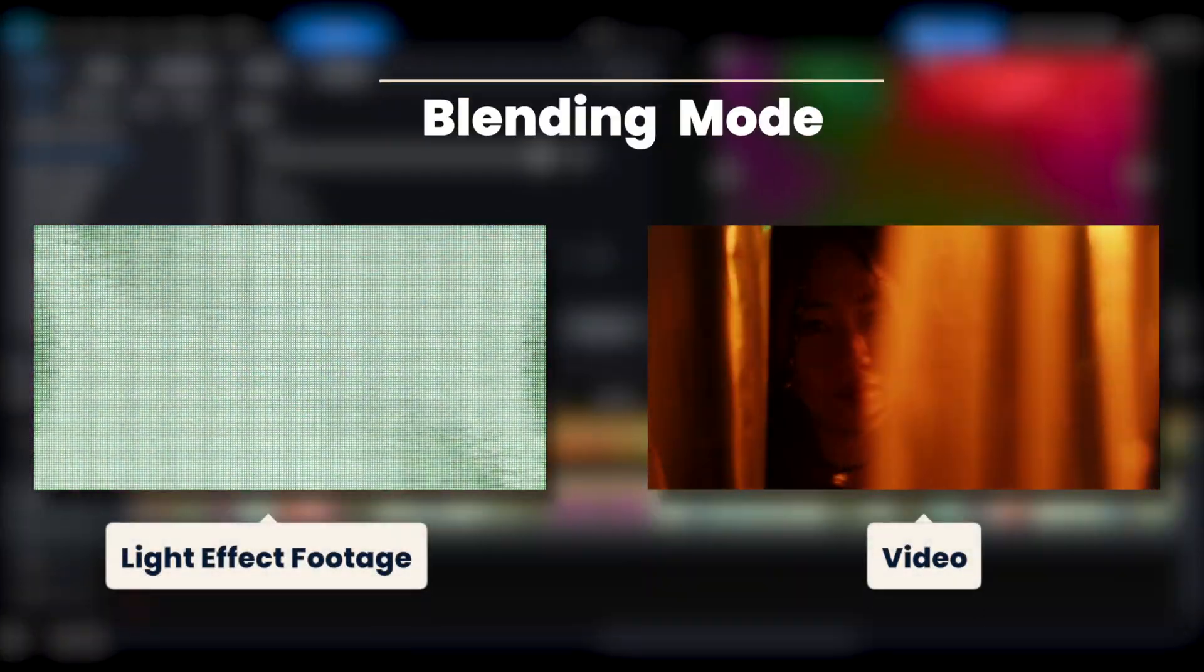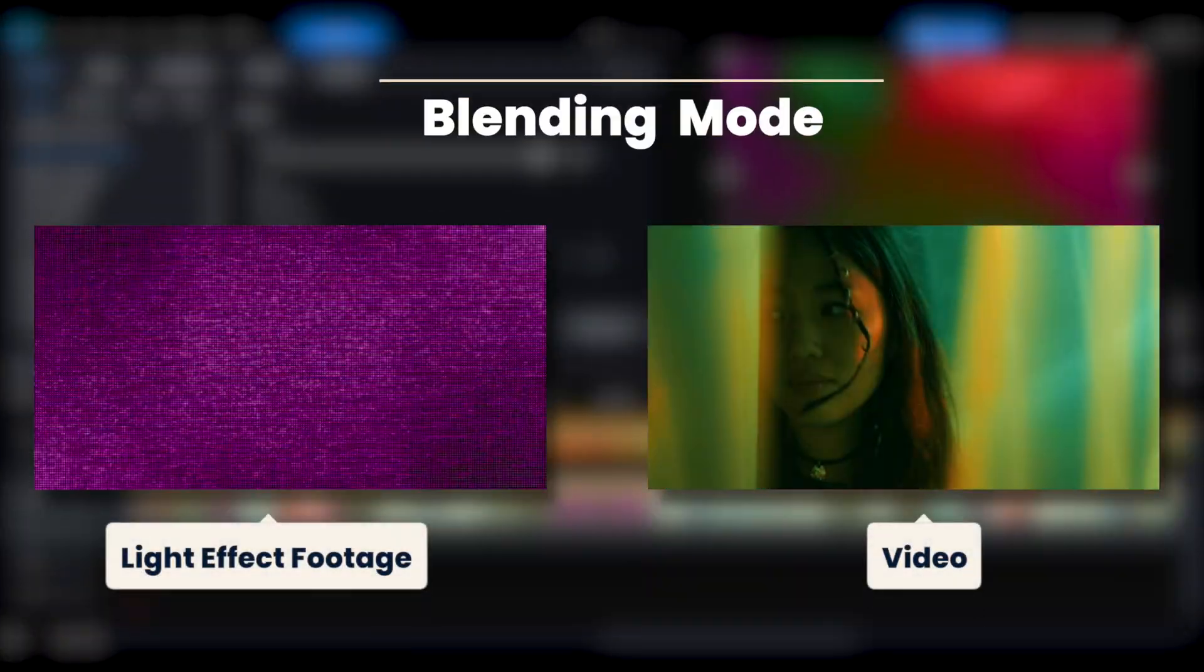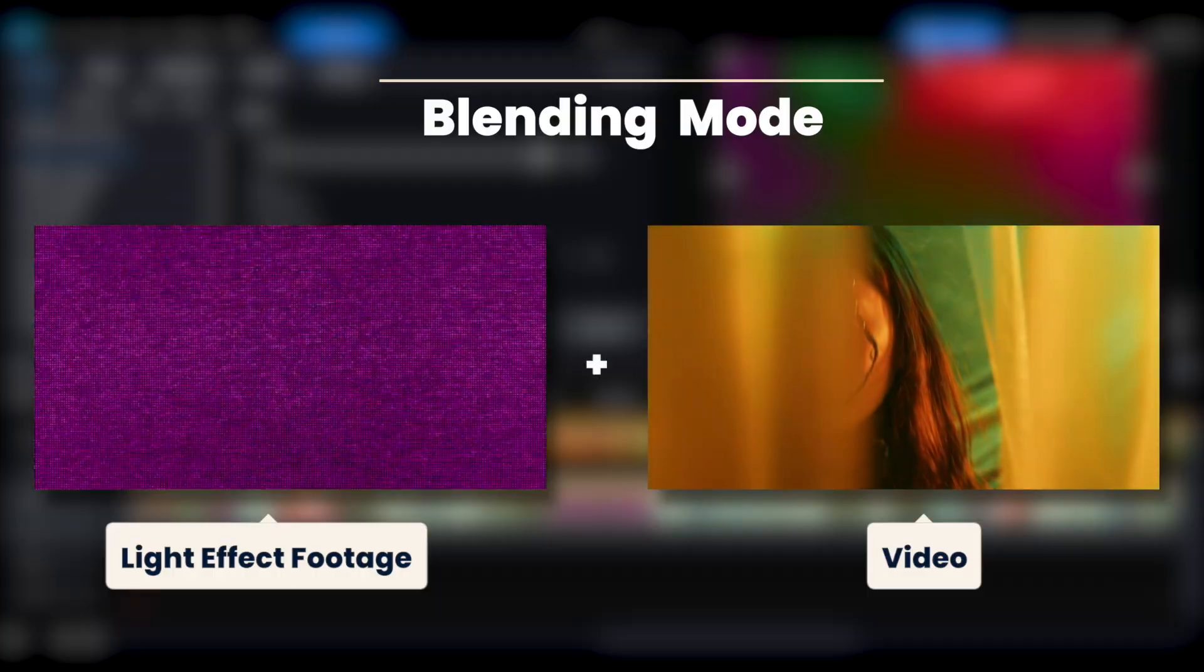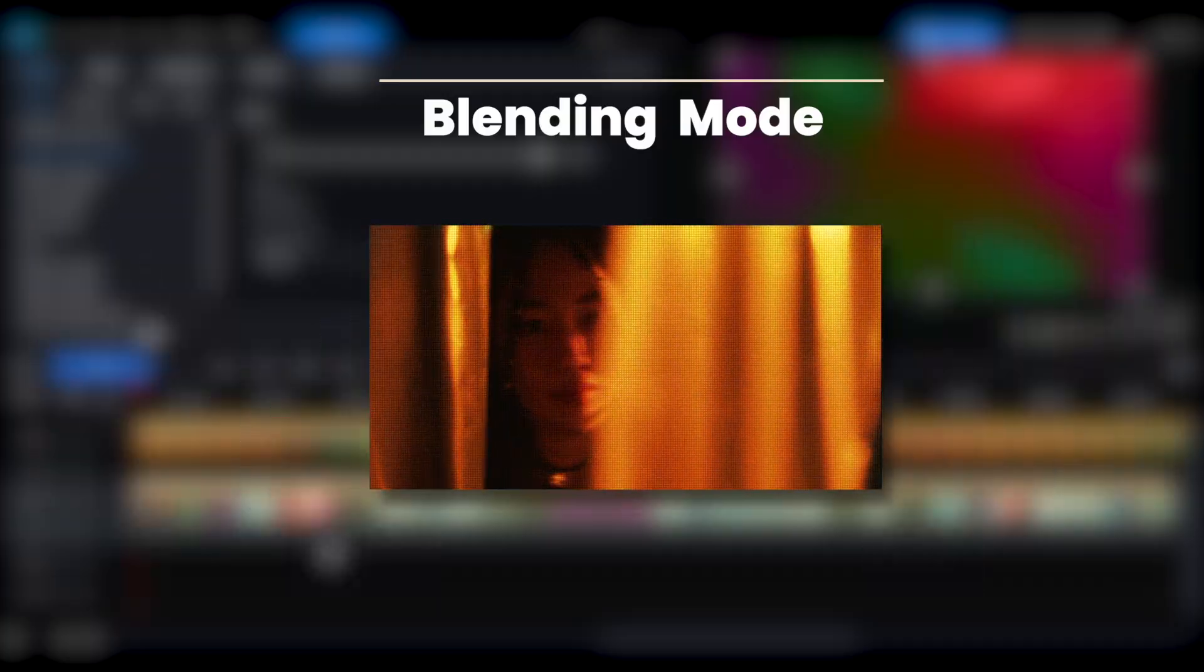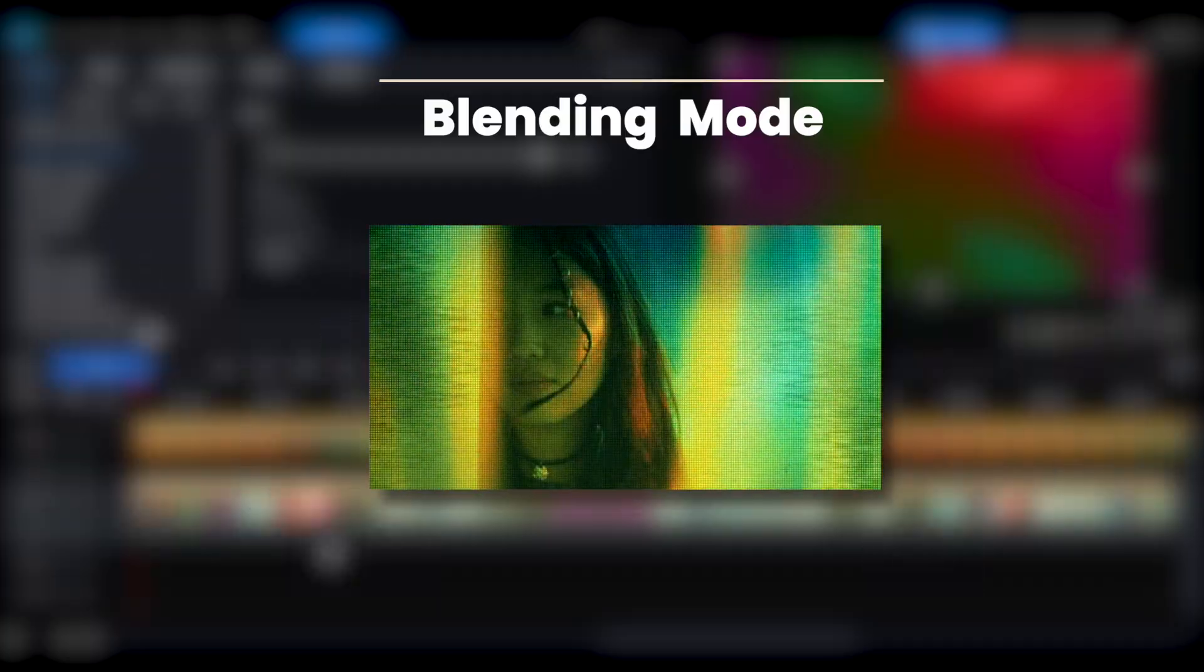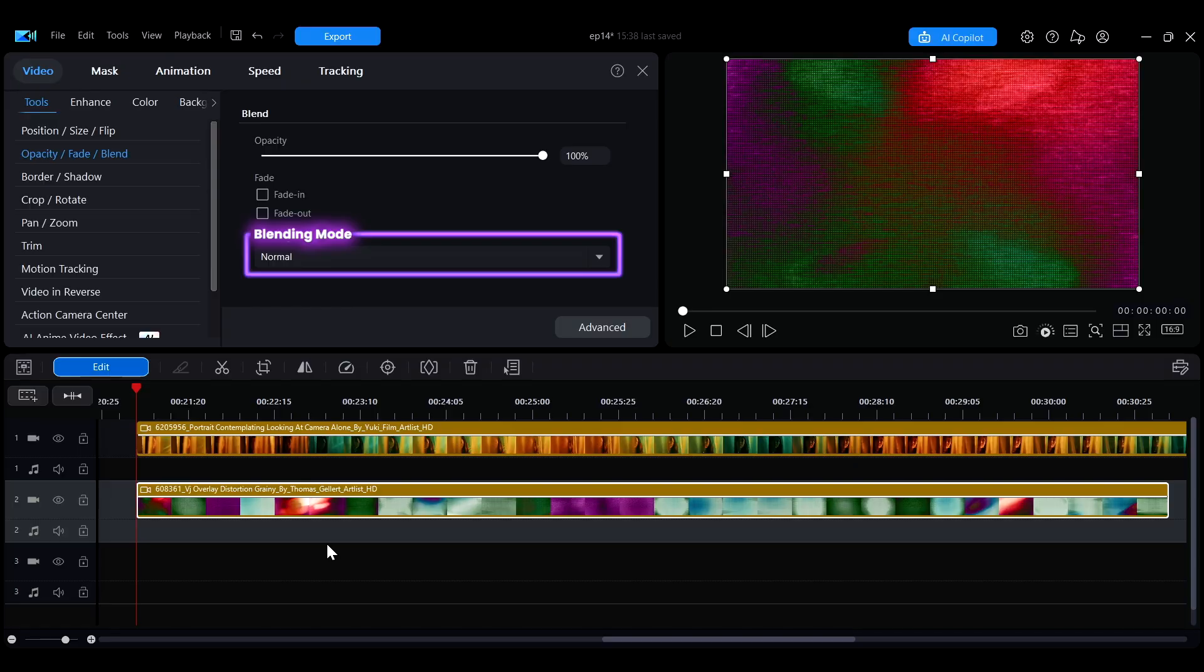If you want to blend two images or create special effects, such as mixing gradient light effects with a video to achieve a retro look, blending modes can help you adjust the layer display to achieve the desired visual effect.